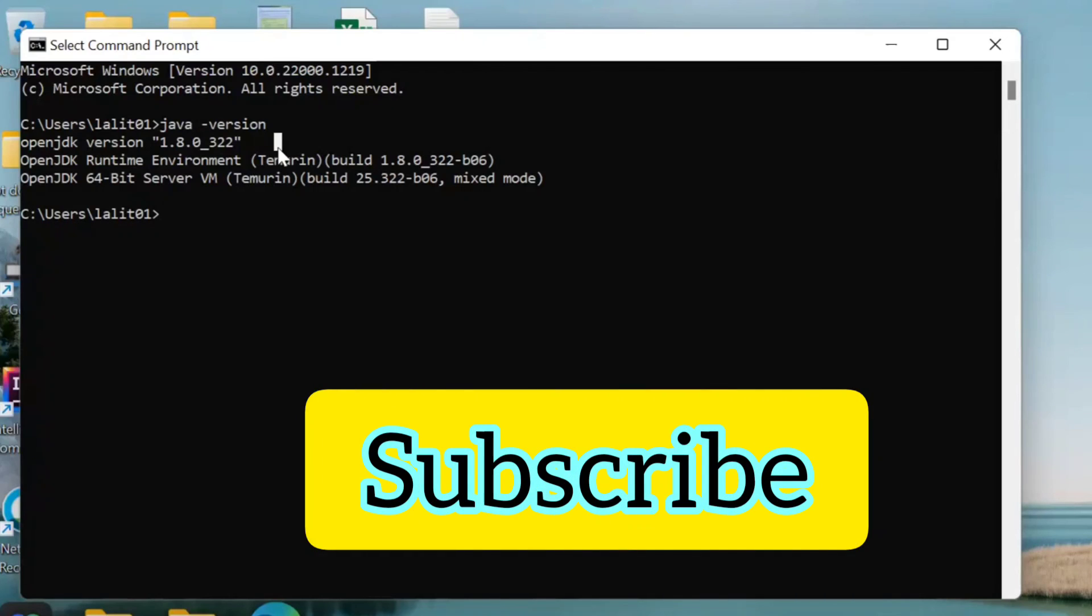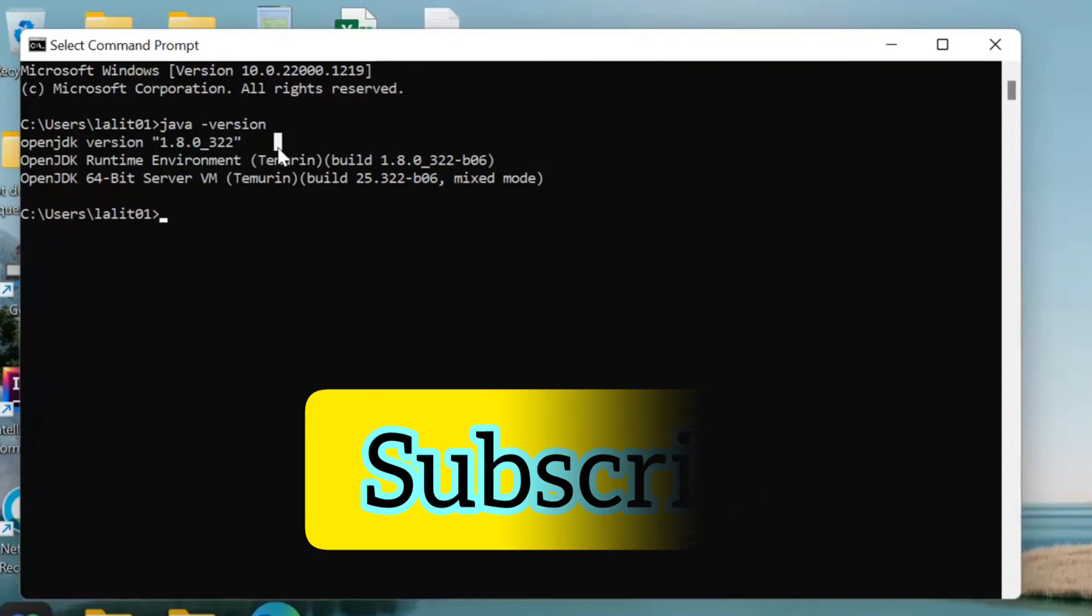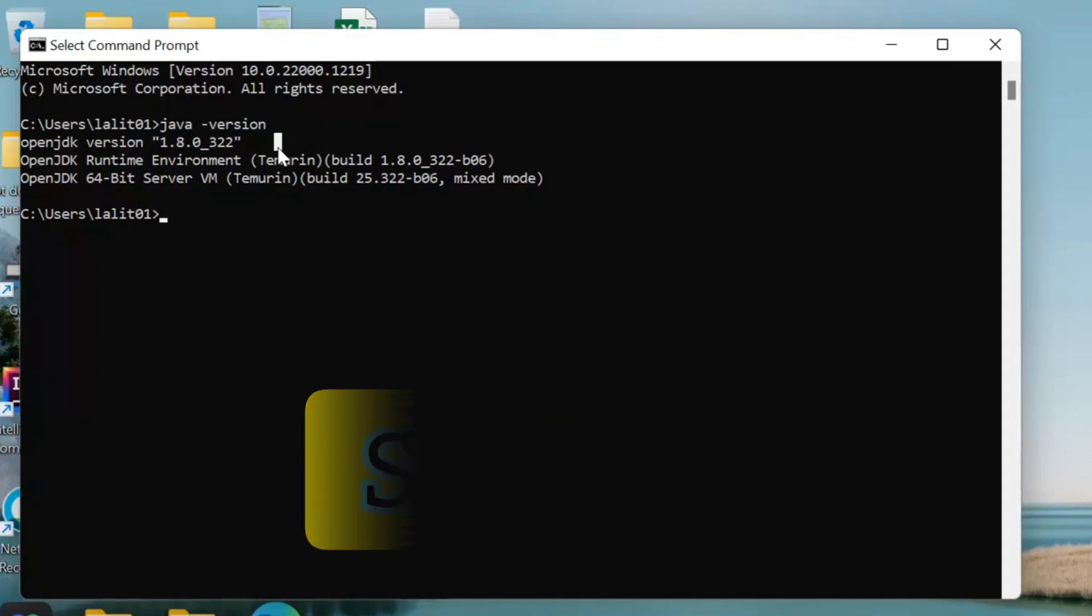If this is helpful, thank you so much for watching this video. Please like, share, and subscribe to our YouTube channel. Thank you.